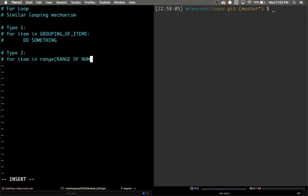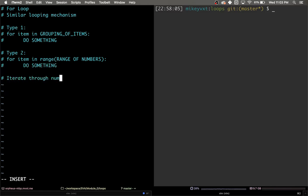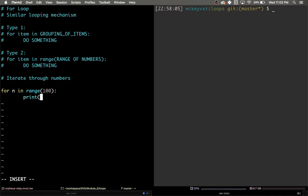So to start with, let's write a for loop that does what our while loop did, which is count up for numbers. The way you write this in a for loop is for n or whatever you want to call the variable in range 100 print n.